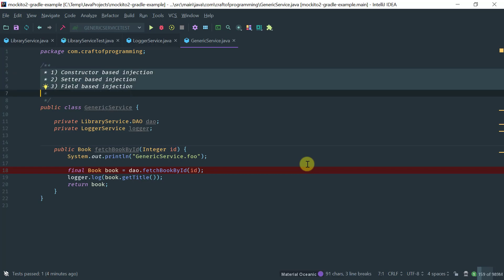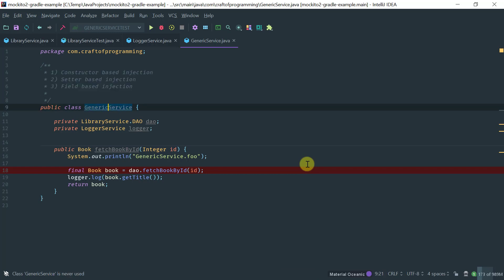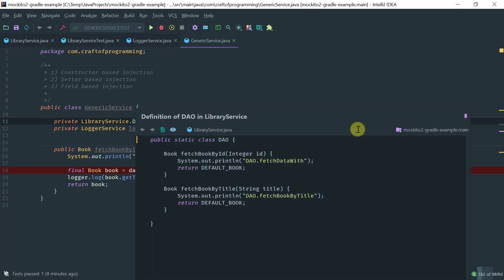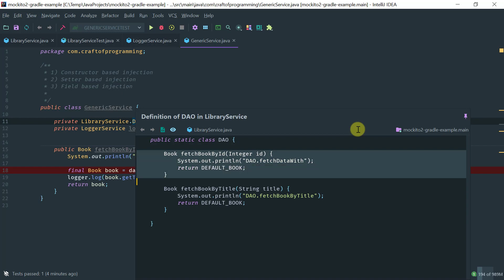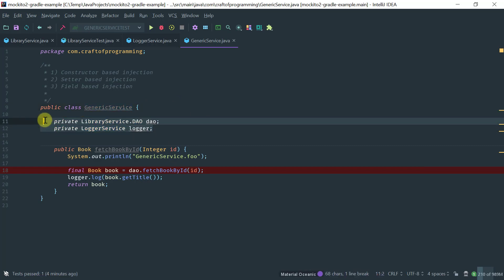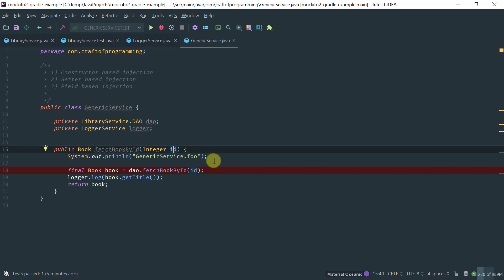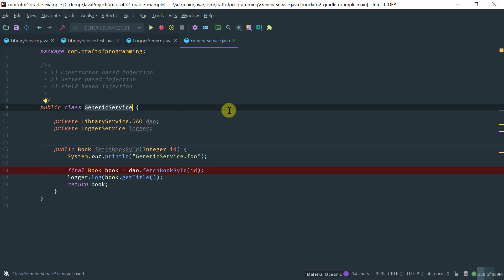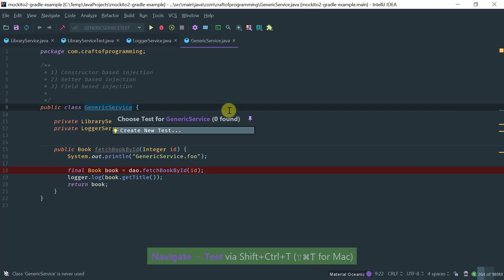We're going to cover each of these three dependency injections in turn. I have here a GenericService class, which is the class under test. It has two fields: a DAO and a logger. The DAO has a simple fetchBookById method, and the logger logs to standard output. The service has a fetchBookById method that uses the DAO to fetch the book, logs the book title, and returns the book.